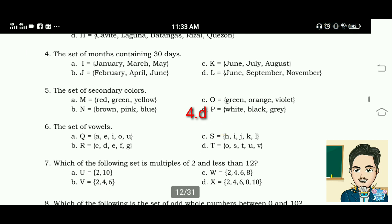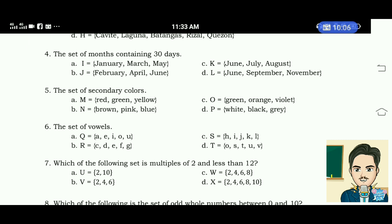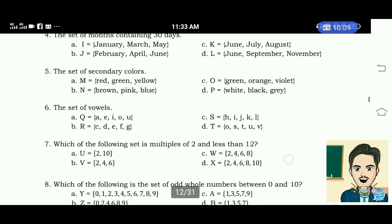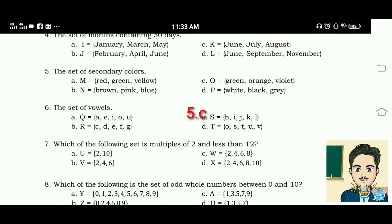Number 5: the set of secondary colors. A. Red, green, yellow. B. Brown, pink, blue. C. Green, orange, violet. D. White, black, gray. The correct answer is letter C — green, orange, violet.